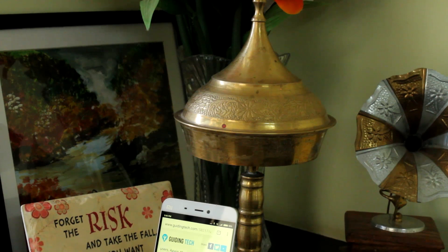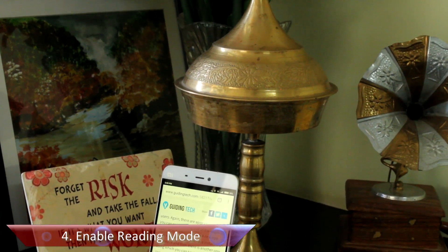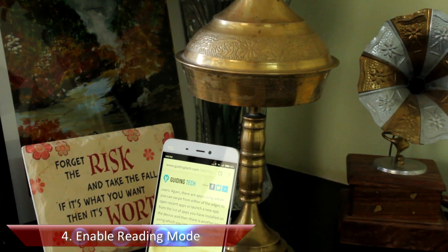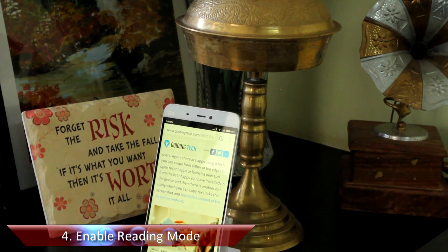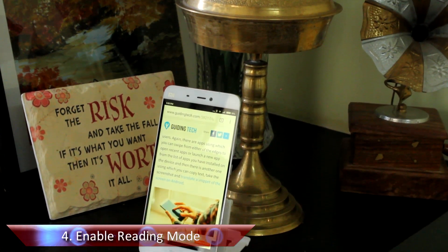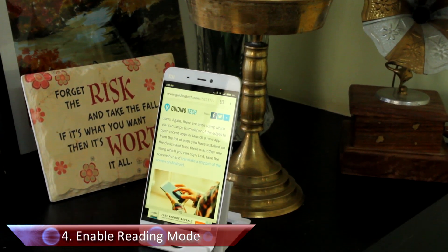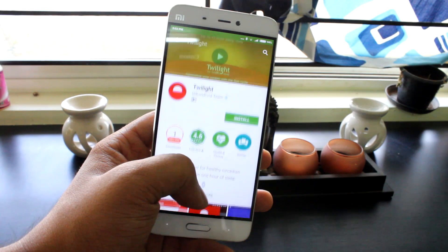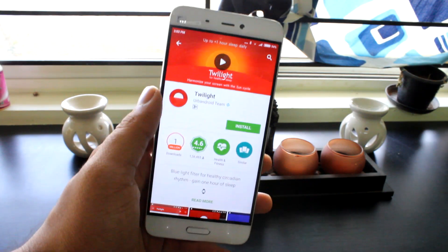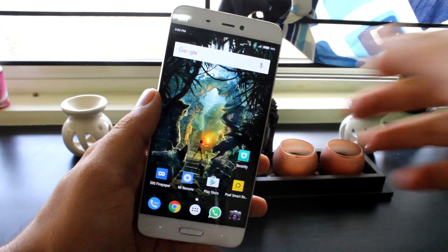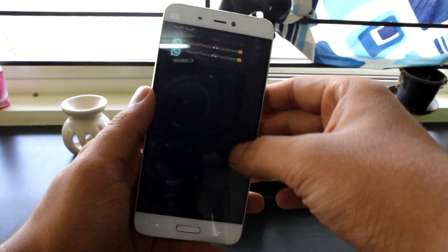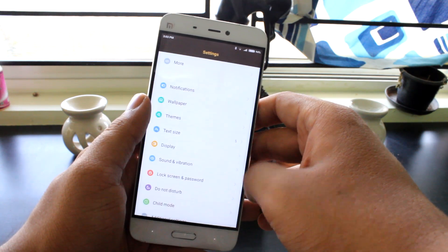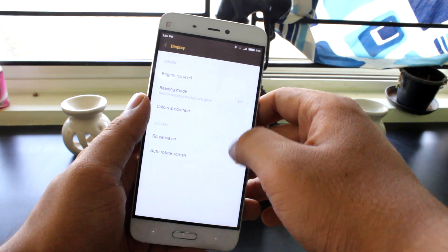Tip number four is enabling Reading Mode. It's now proven that reading in orange light is healthier for the eyes compared to blue light, and there are quite a few apps available to get this feature on almost any Android device. But for Mi 5 users, you just need to head over to Display settings and enable the Reading Mode option.